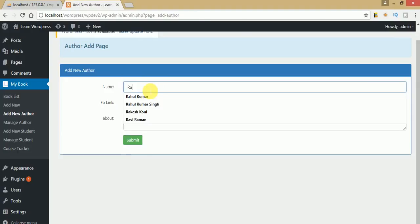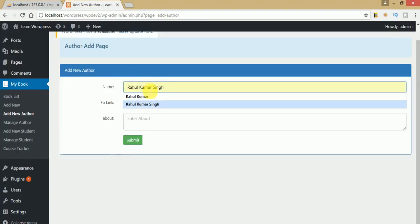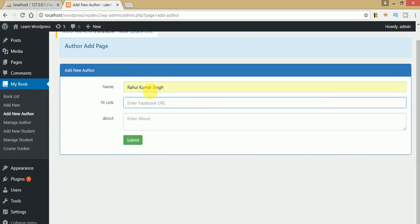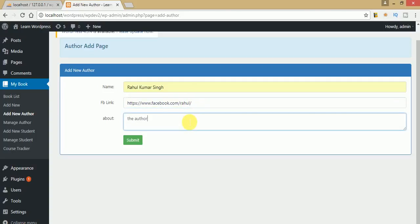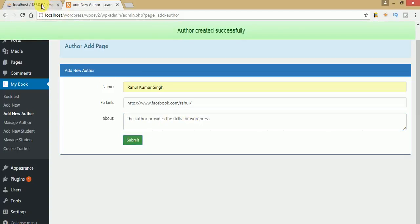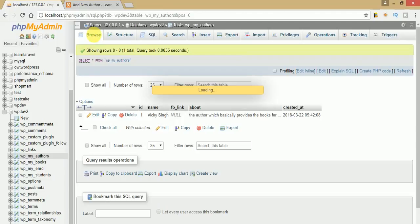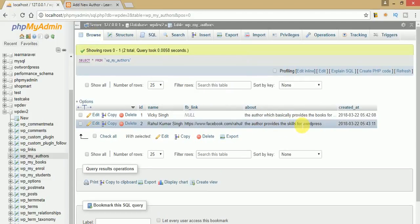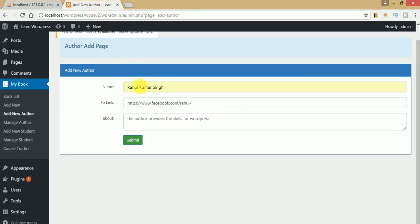Re-testing with another author: Rahul Singh, with HTTPS fb link and an about message 'author provides the skills for WordPress.' Click submit — 'author created successfully.' Refresh the page and the details appear correctly. We have successfully saved author details from this form to the WordPress table WP my authors.